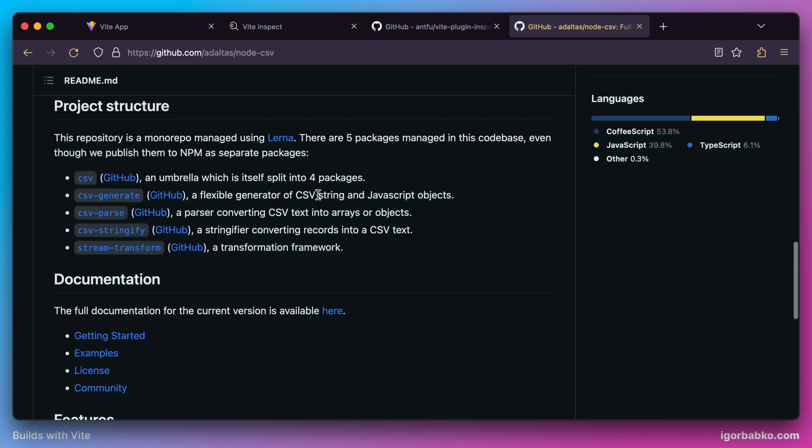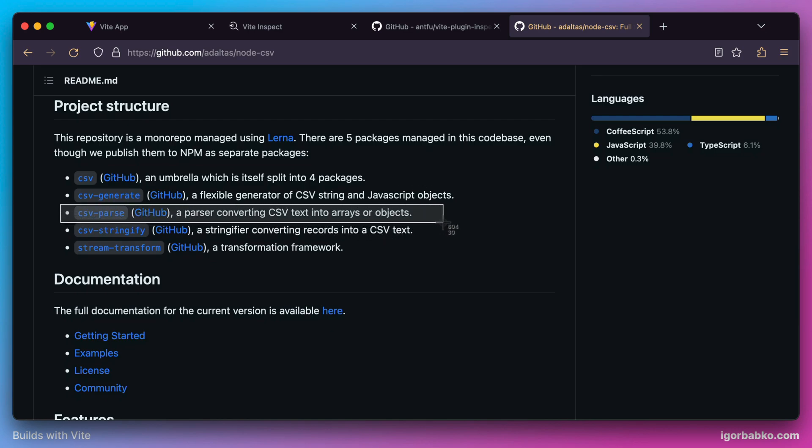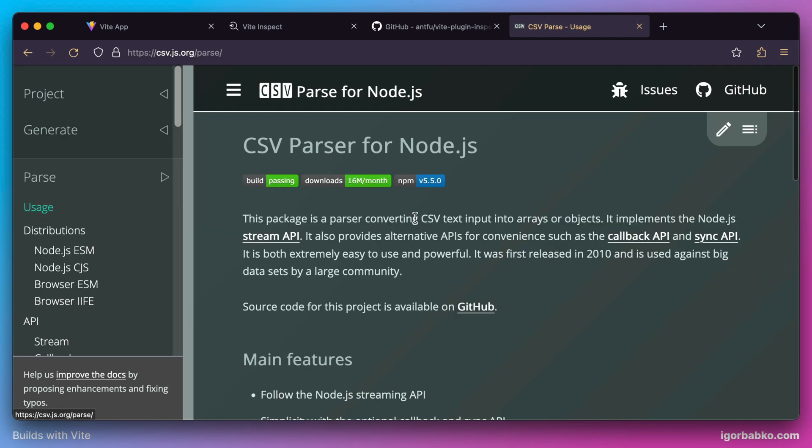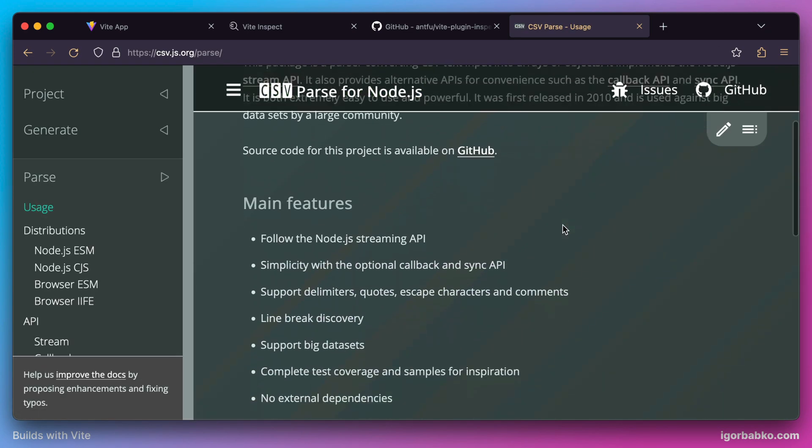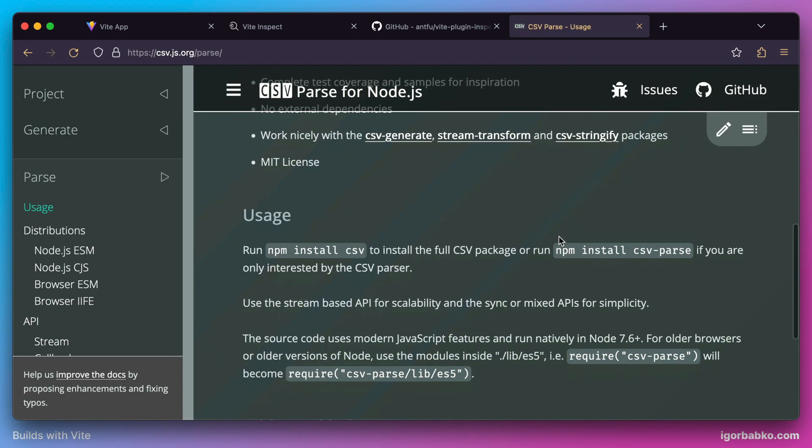Since this library has several libraries in it, the one that we need is called csv-parse. So let's install this library by running the following npm command in our terminal.